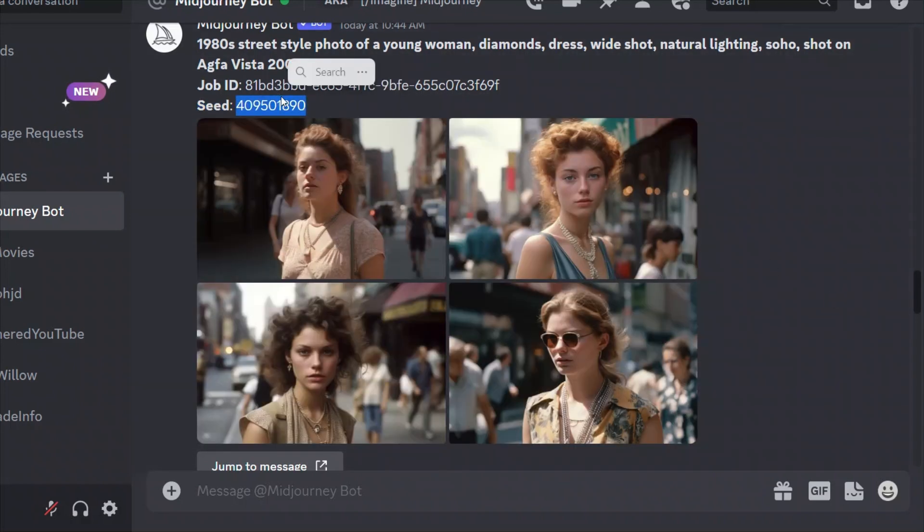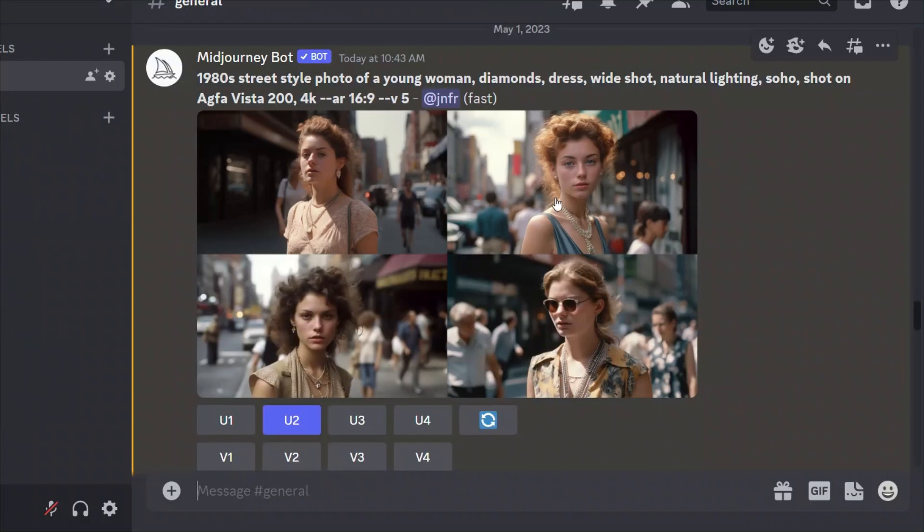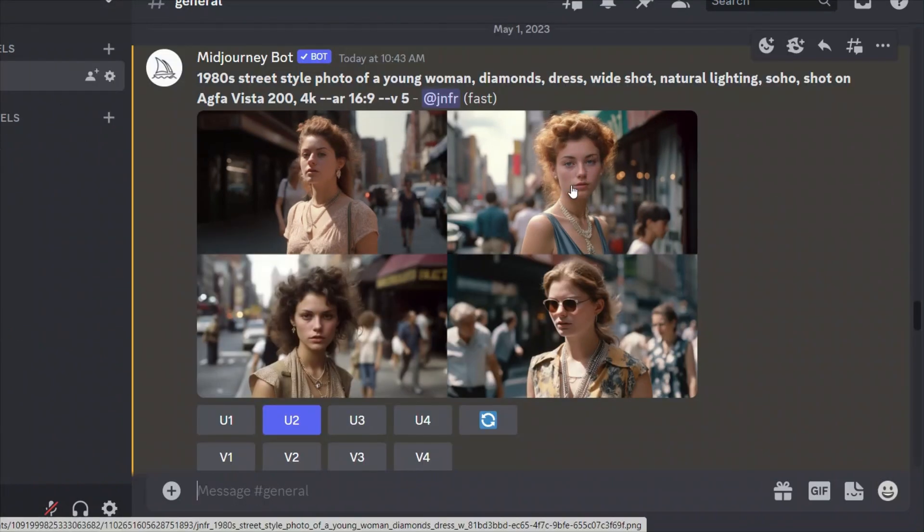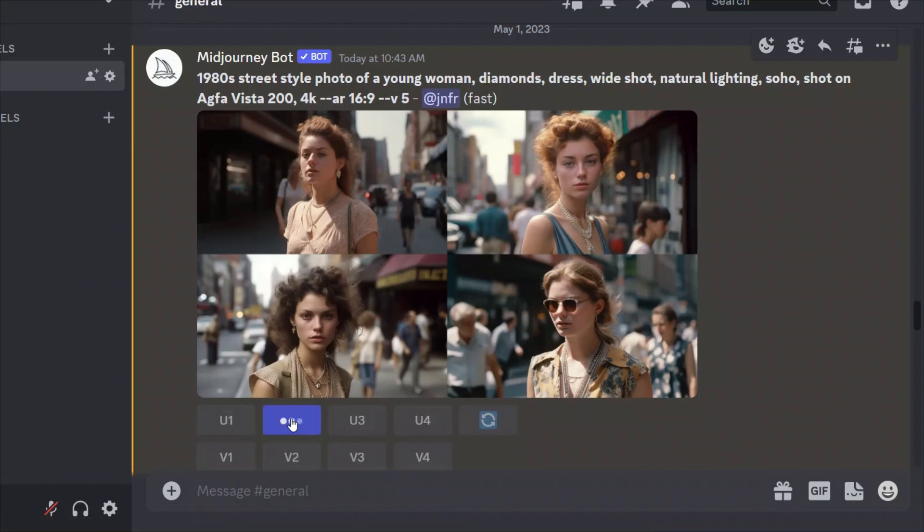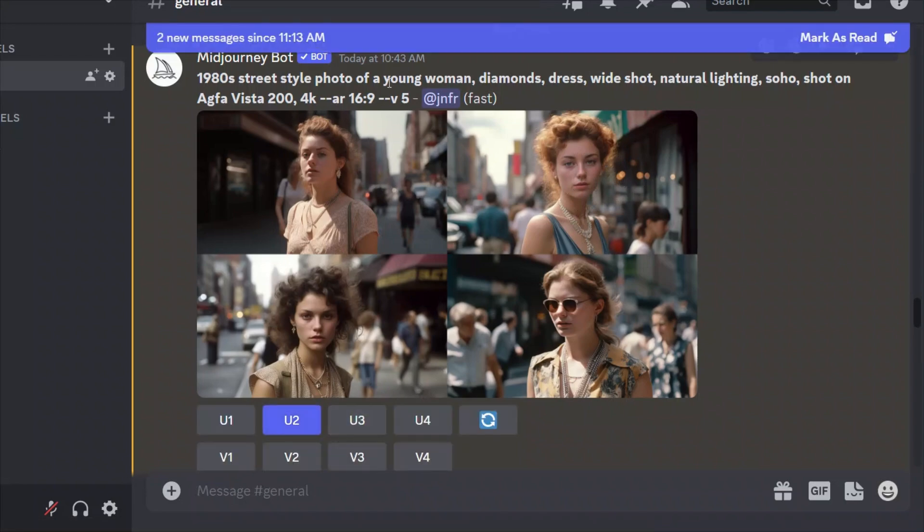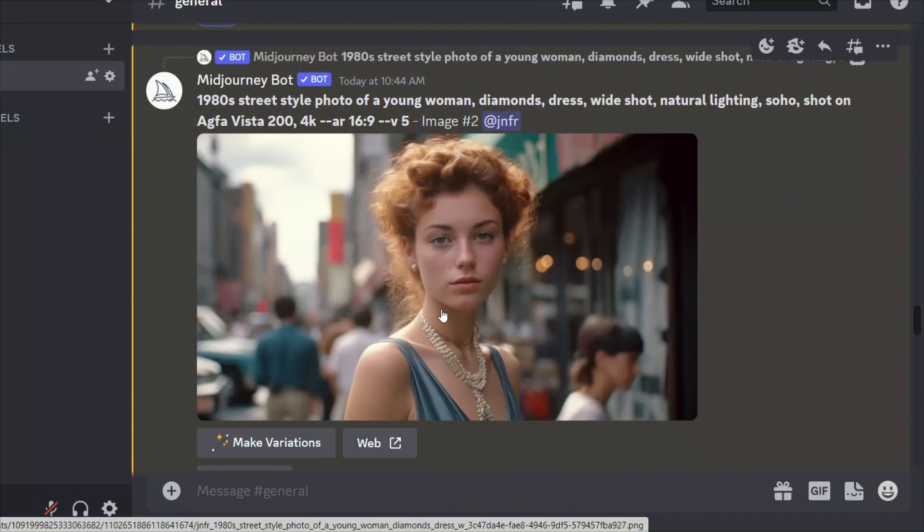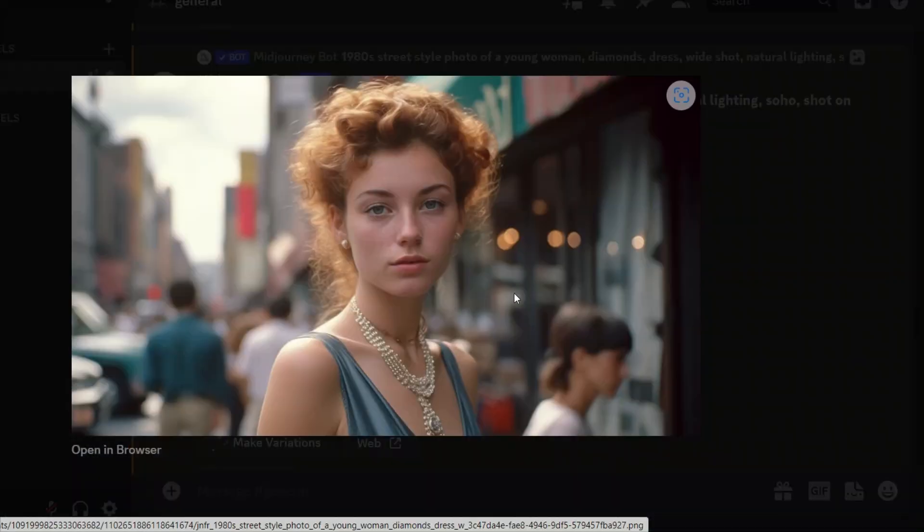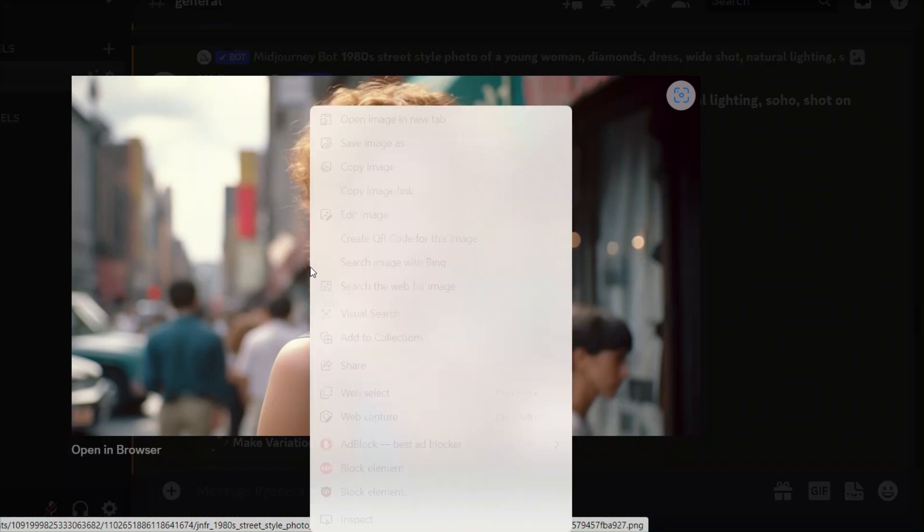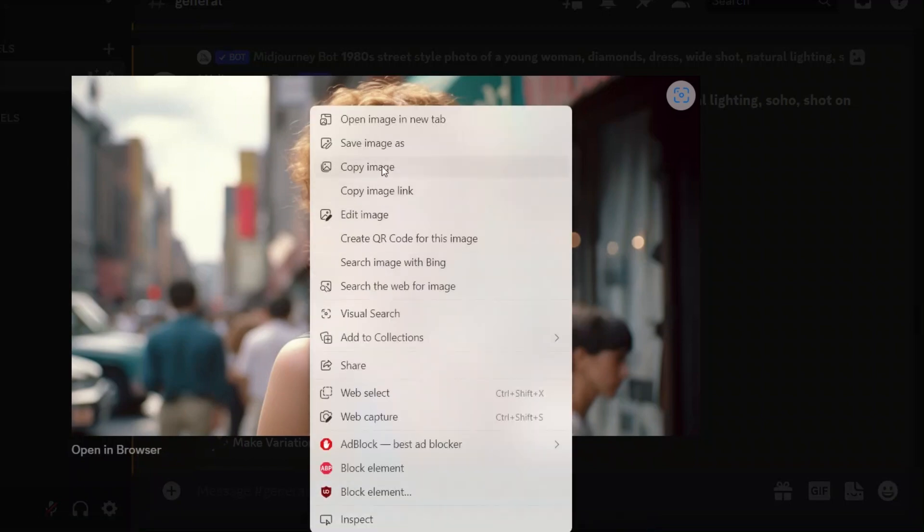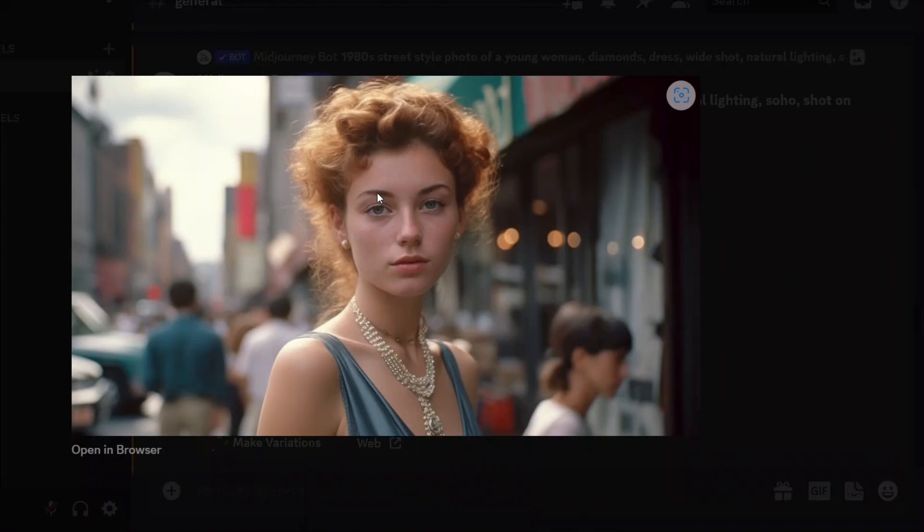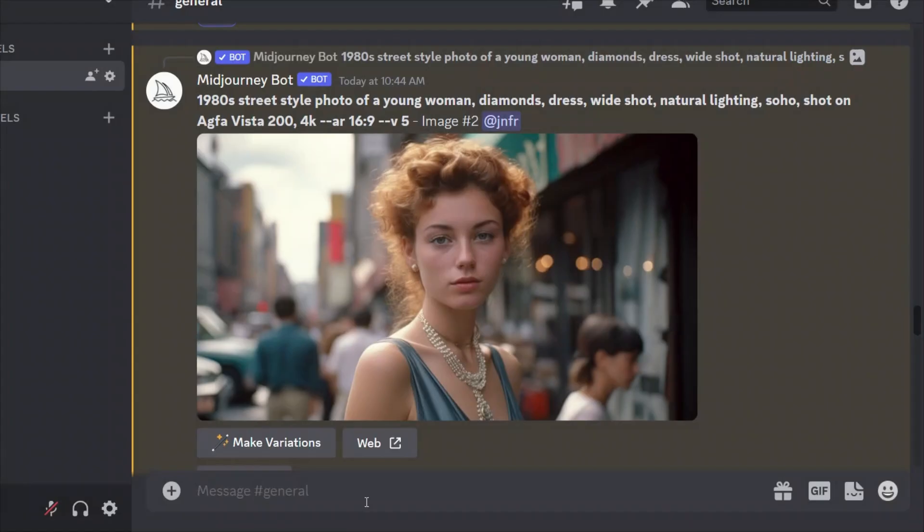So we need to copy this. Now you want to upscale the second image, the one that you chose. All right. So I'm going to click on this. So here's the upscaled image. Now what you want to do is you want to click on it, then right click on it, and then simply copy image link. Now we will rewrite our prompt.